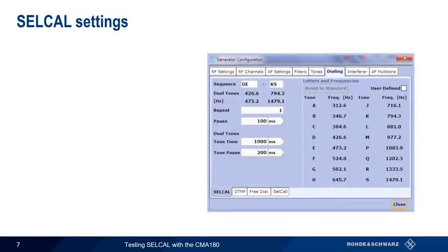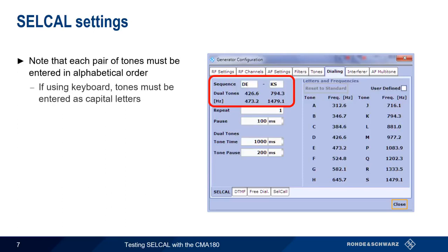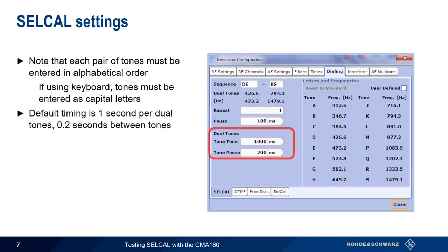The most important cell call setting in the dialing configuration is the cell call code sequence. Remember that the two tones in each cell call pair must be given in alphabetical order. Also, if you're using a keyboard to enter the tones, these must be entered as capital letters. The default timing for cell call tones is 1 second per pair, with a 0.2 second pause between them, but these are also configurable. Finally, there's also a repeat count and pause time between repetitions if you want the cell call code to repeat.